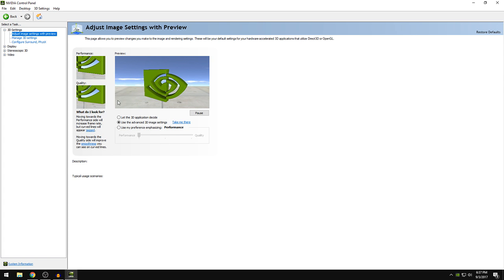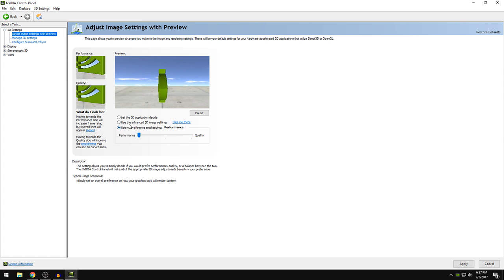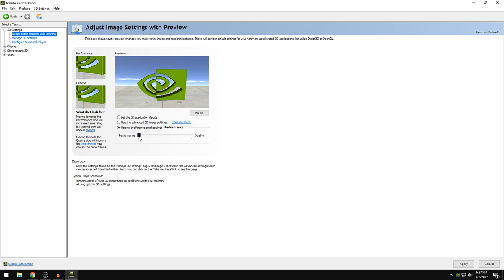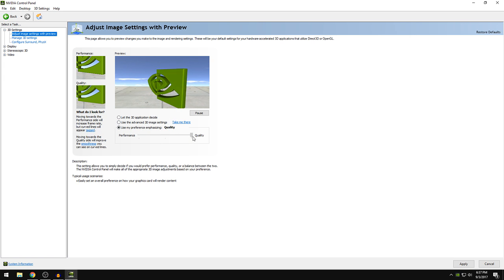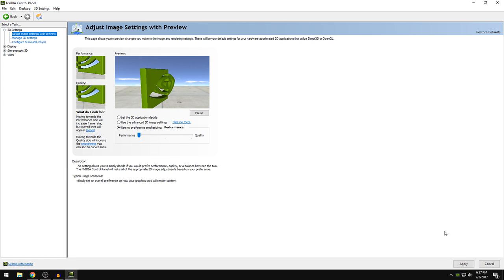So once you're here, I want you guys to click this use preference emphasizing. So by default, it is set on the quality mode. So I want you guys to put this on the performance mode and click apply.